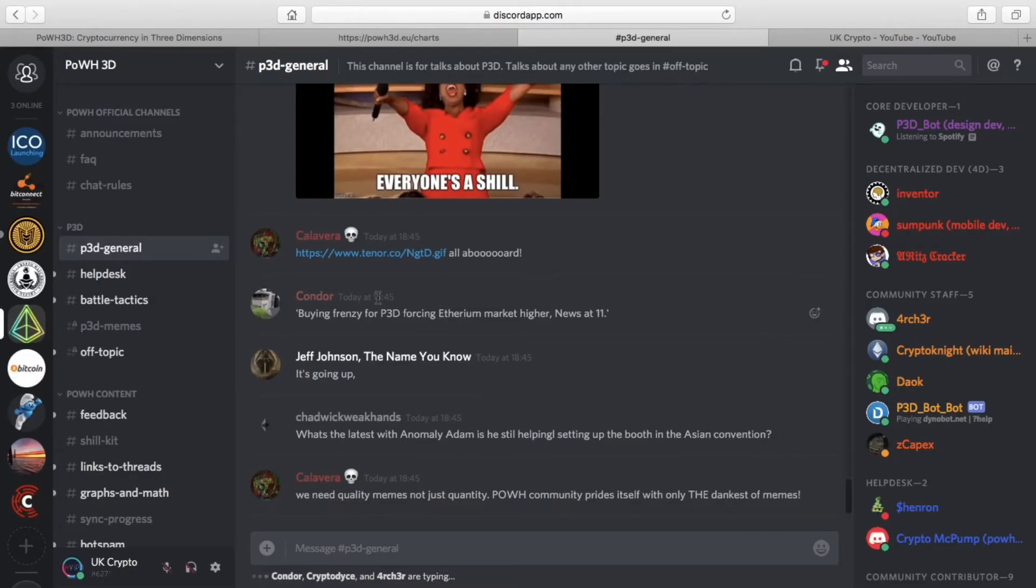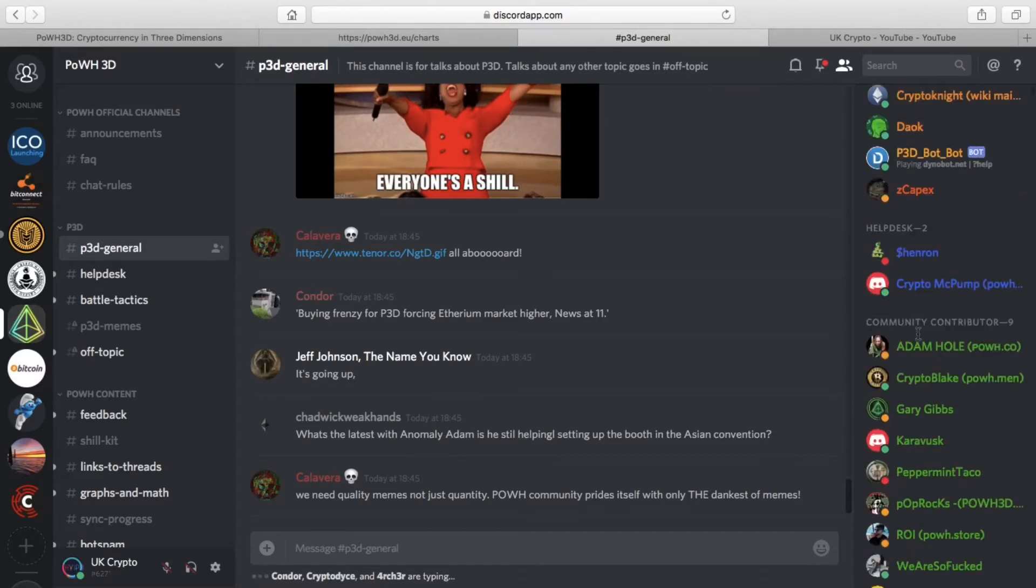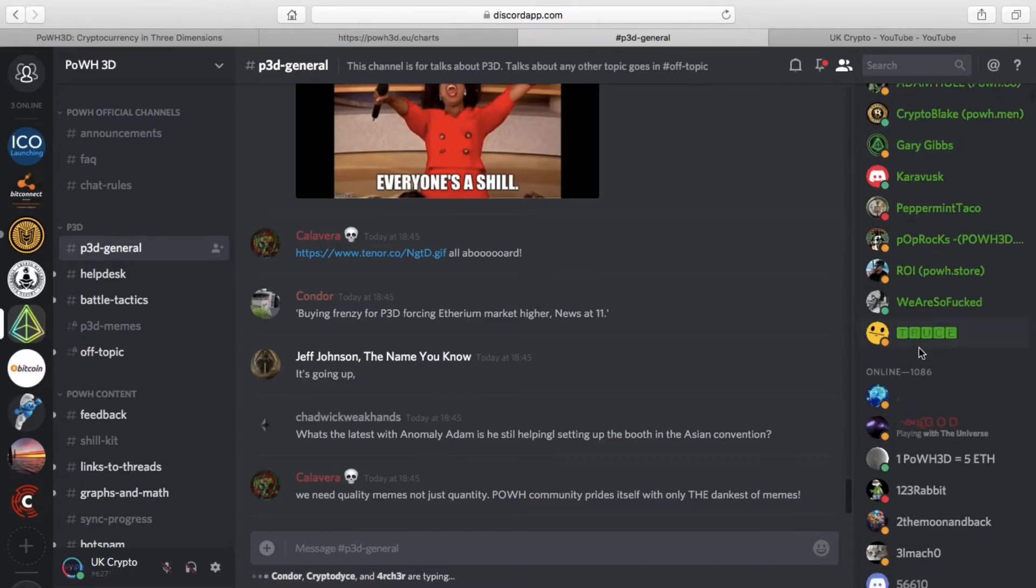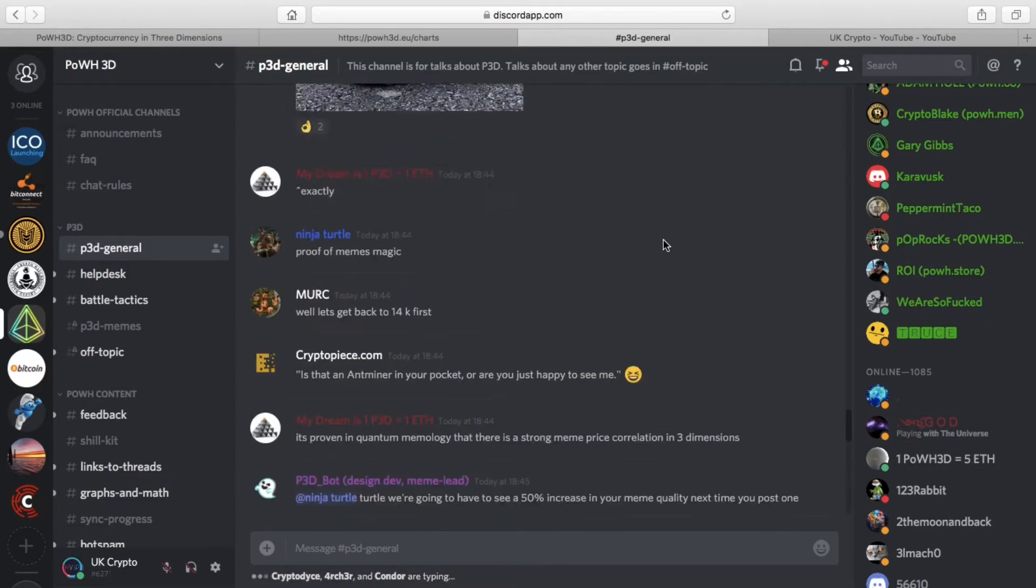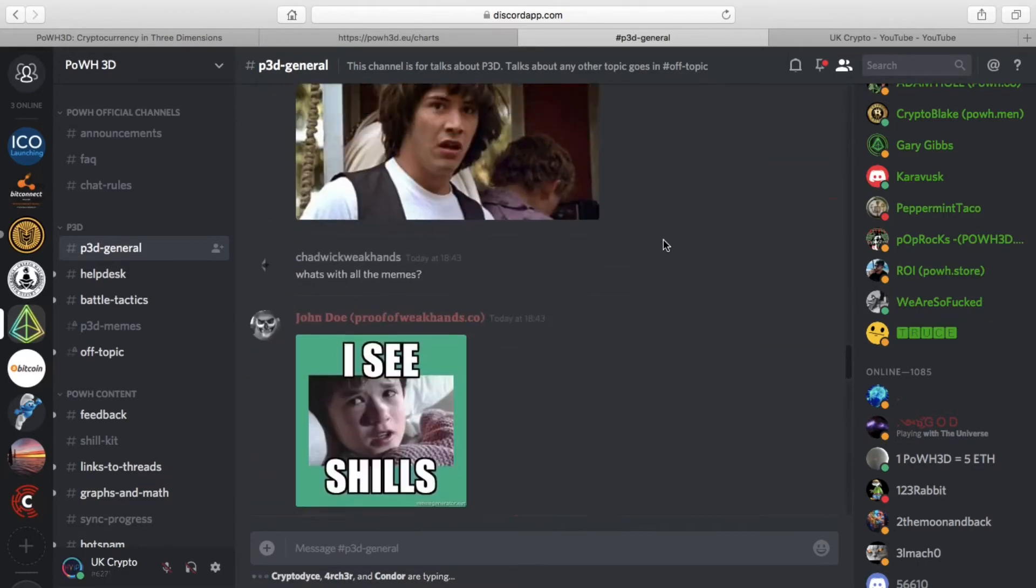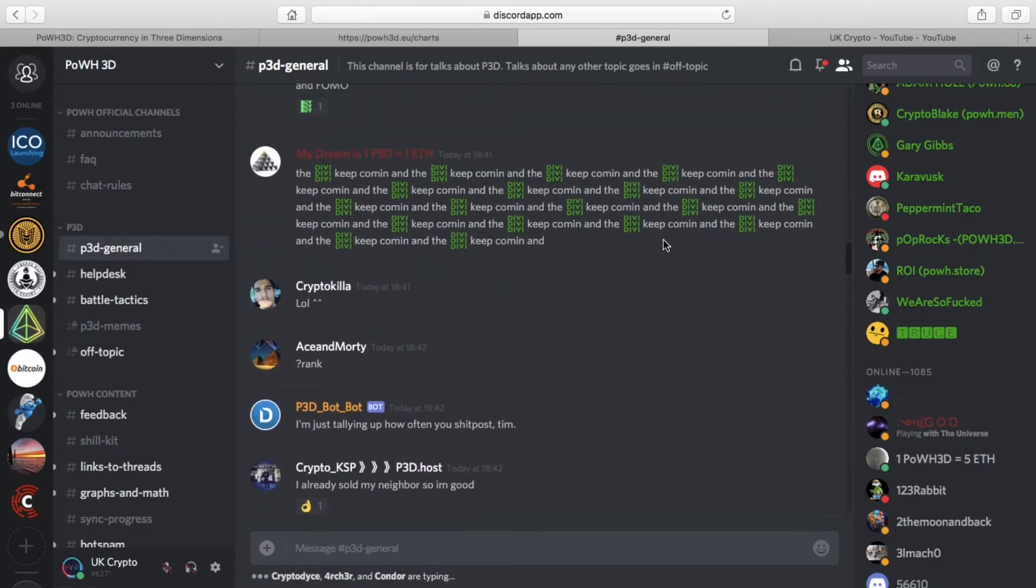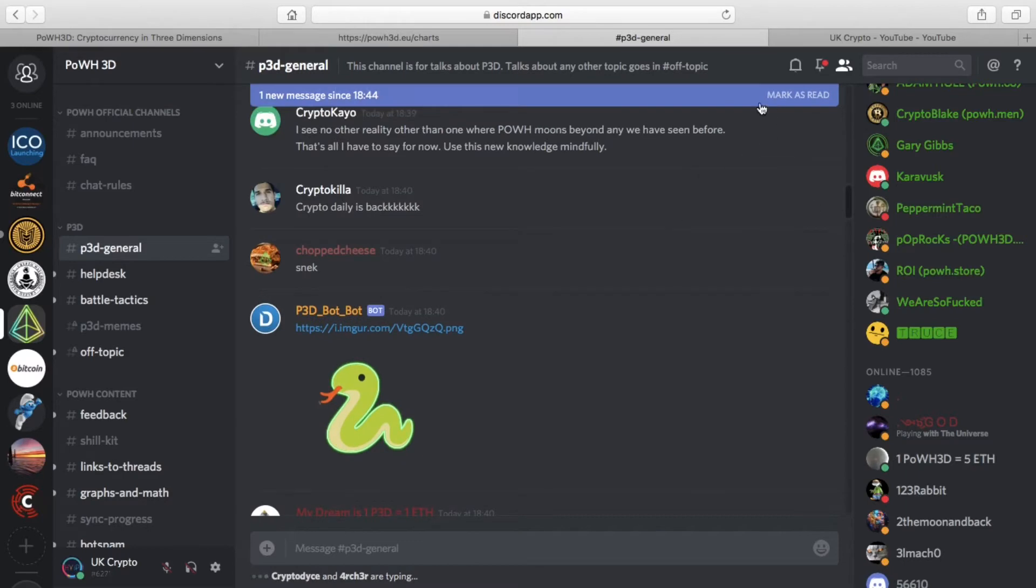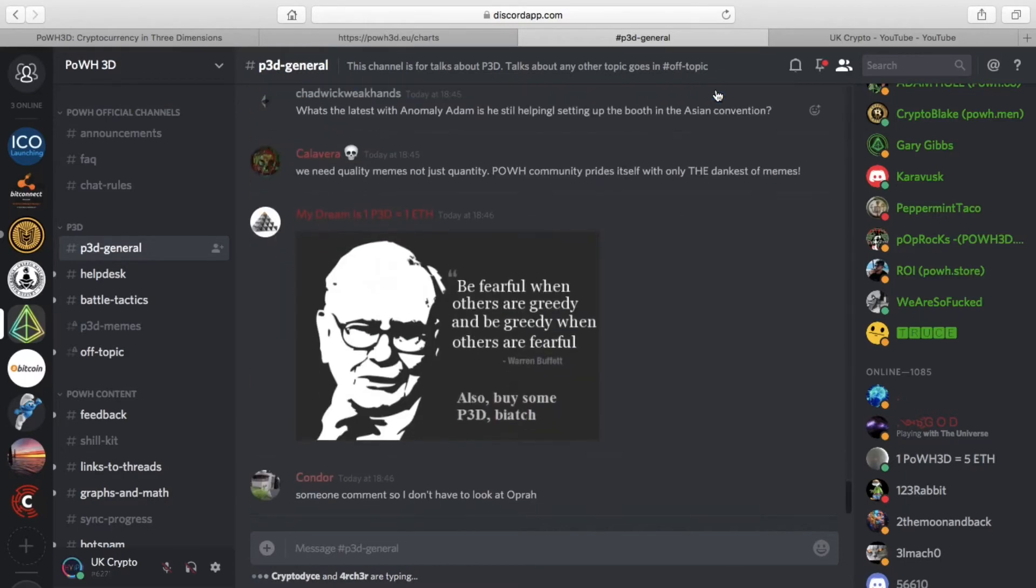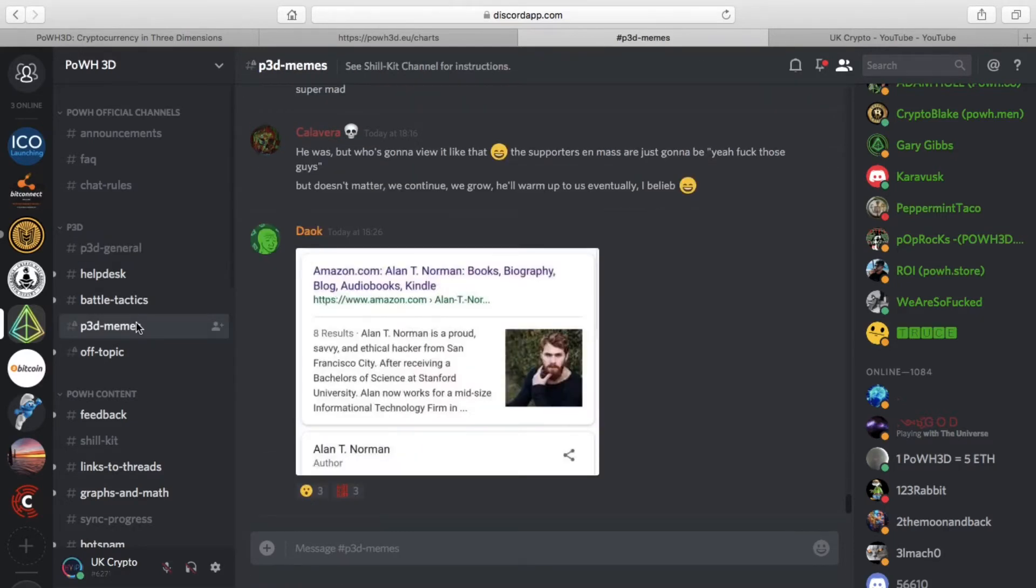If you go to their Discord chat, you will always see loads of people in there and lots of chat going on. There's a lot of memes in there, but there's also a lot of good intelligent conversations, a lot of speculation. It's an official Discord channel, so any announcements that take place always come up here.